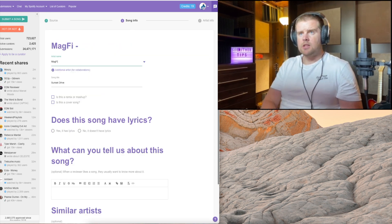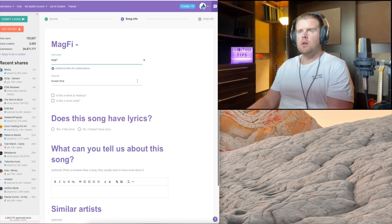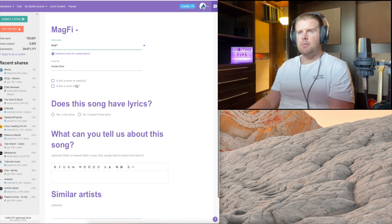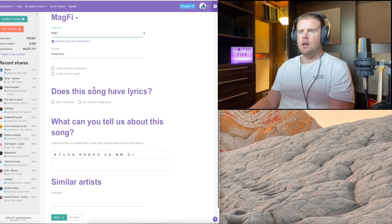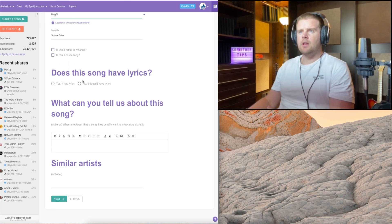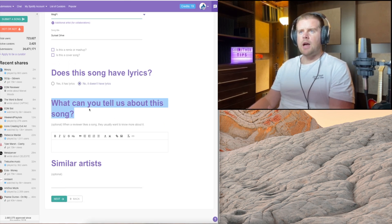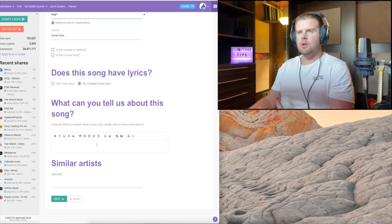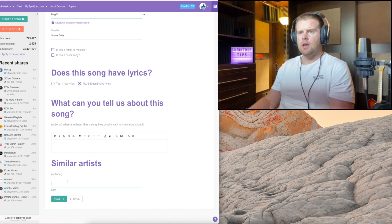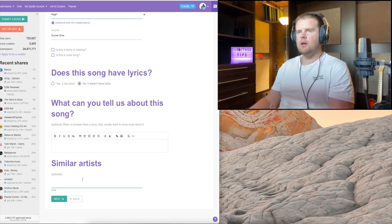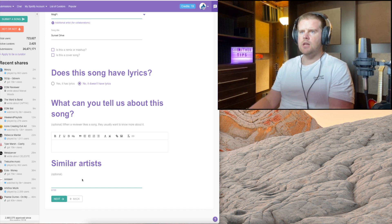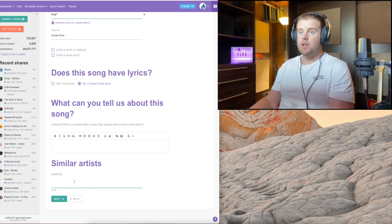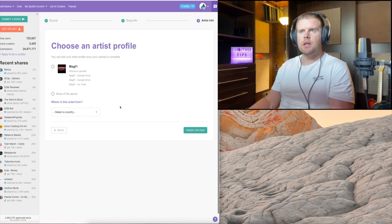Let's type in our artist name. It's not a remix, mash-up, or cover song. If you have a cover song, make sure to select this option. This song doesn't have lyrics. I type in my message to the curator later, but it's up to you. I tend to leave the similar artists section blank - I like the curator to find out by himself what I sound like.